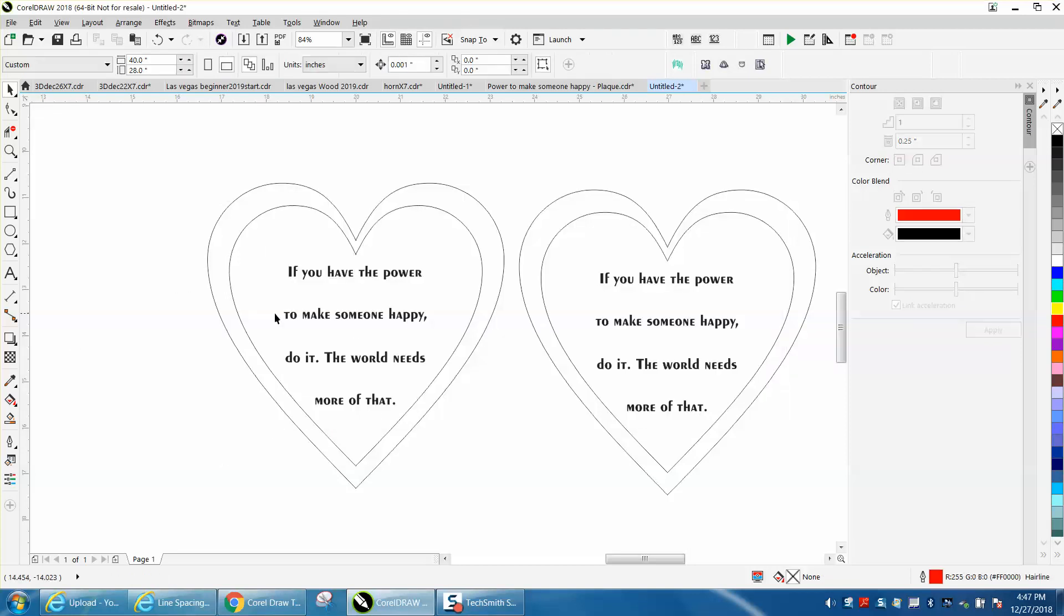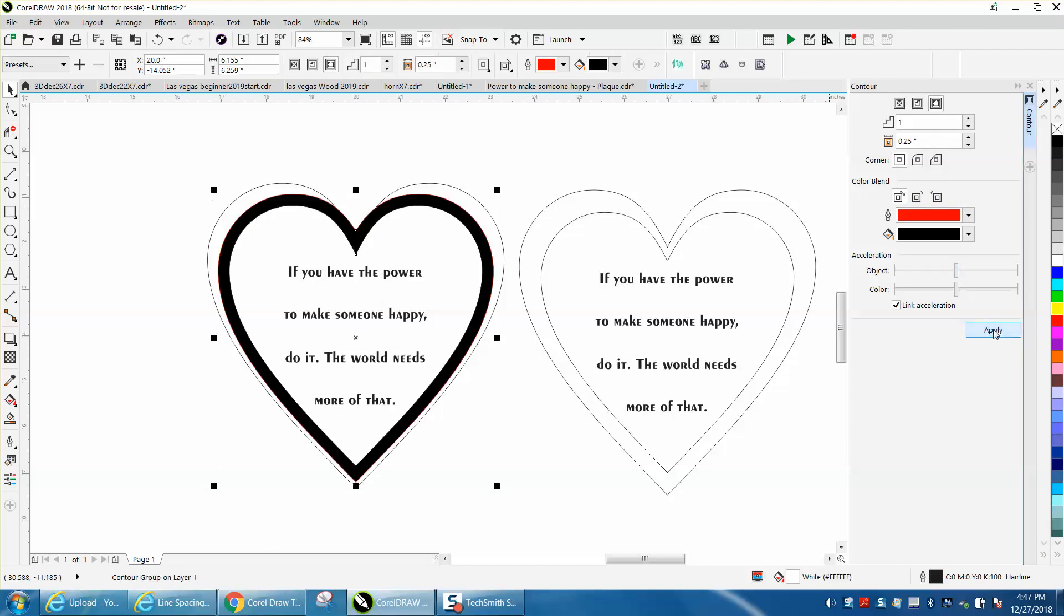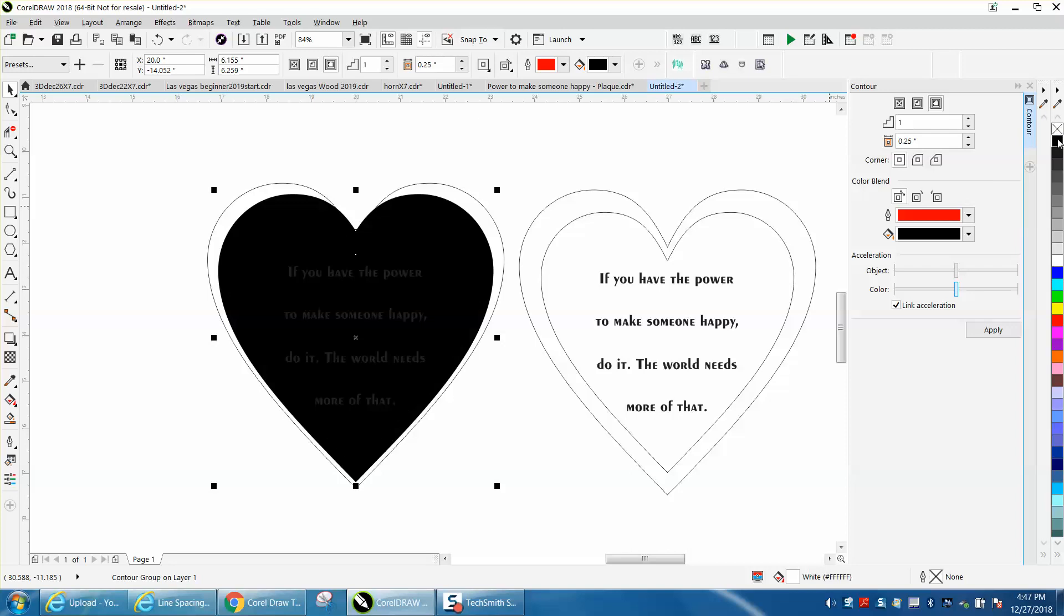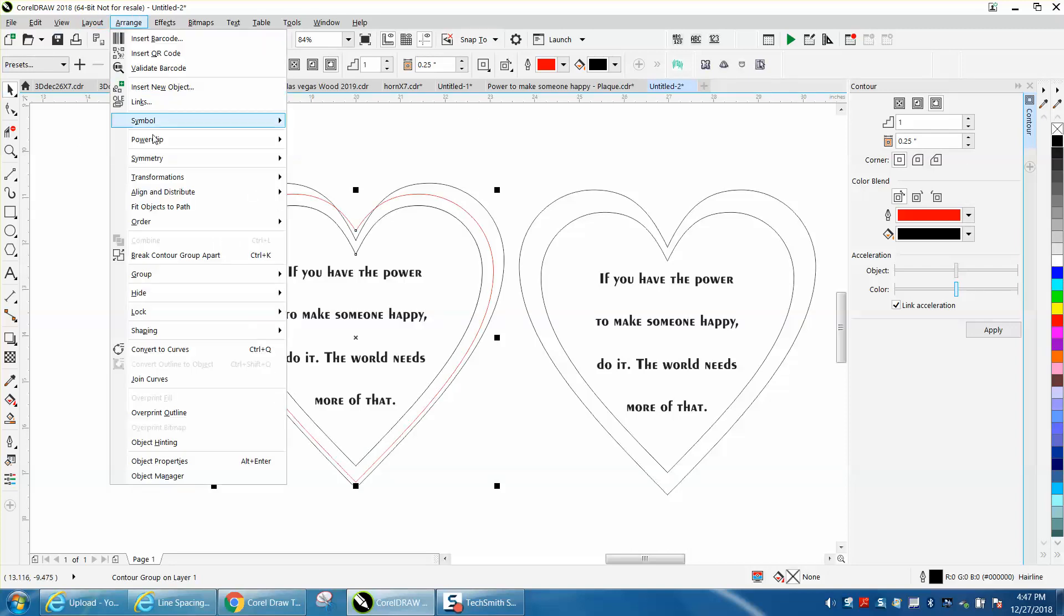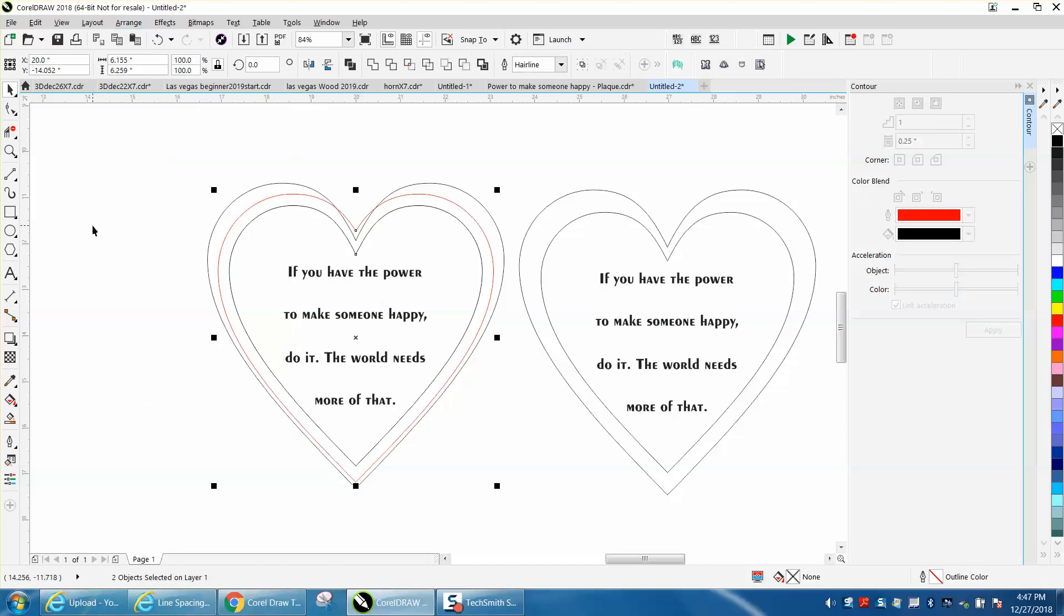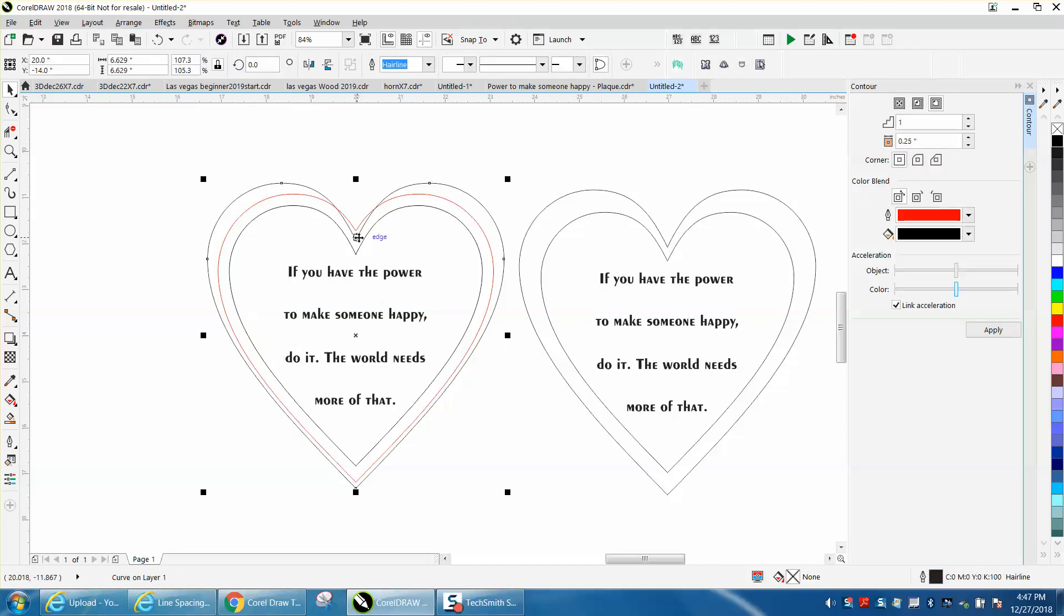Now, so there's the original. Let's take this one and contour it to the outside, and right click, left click, left click no fill, right click outline, arrange, break contour group apart, take this one away.